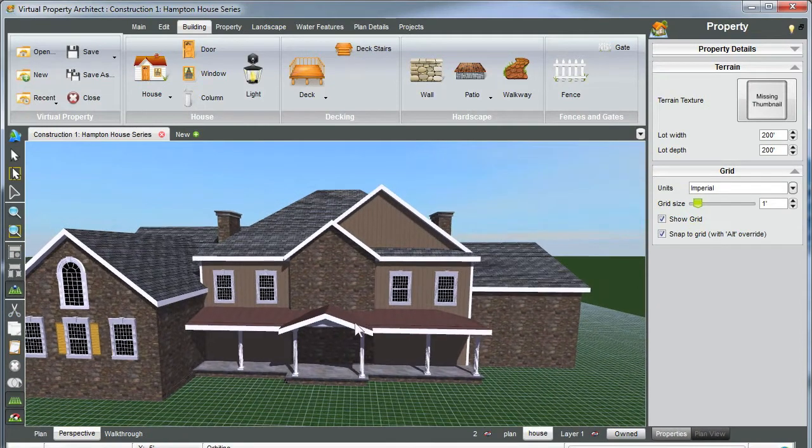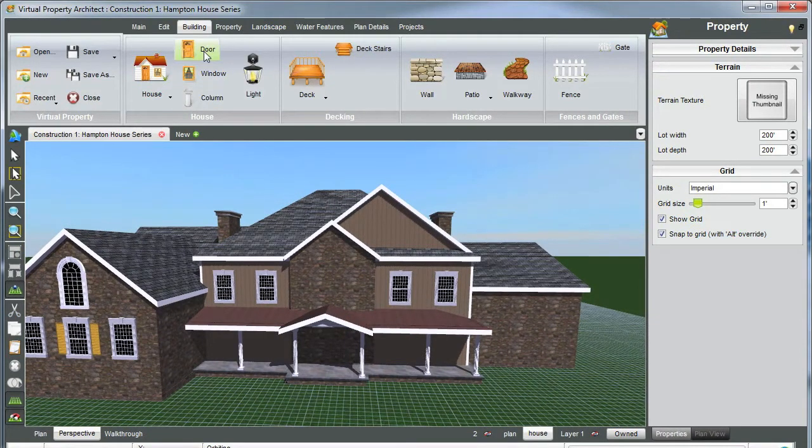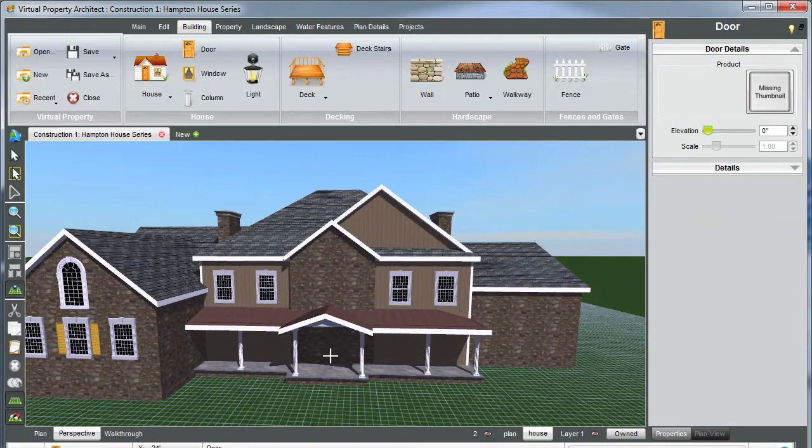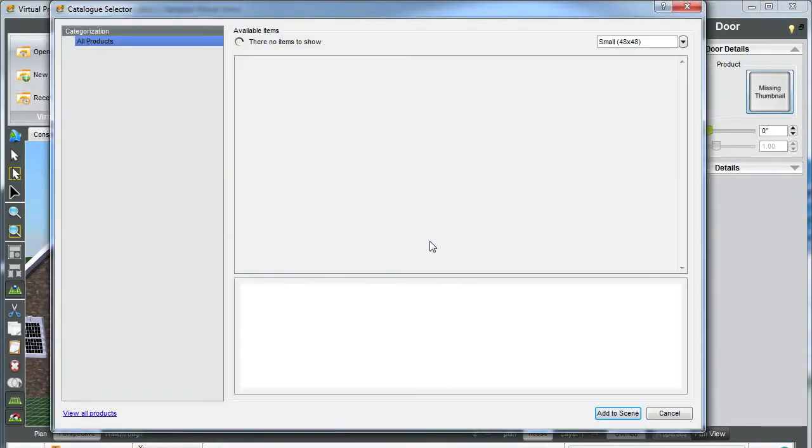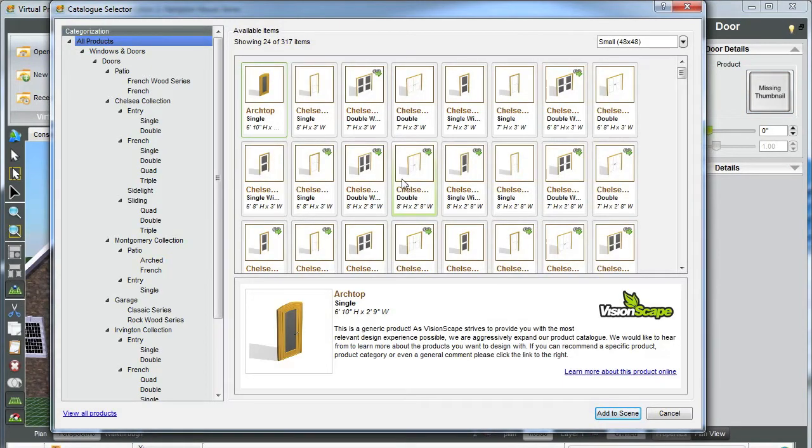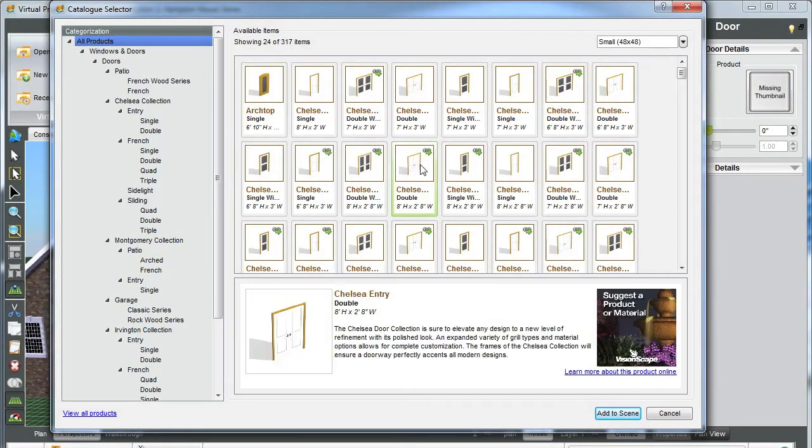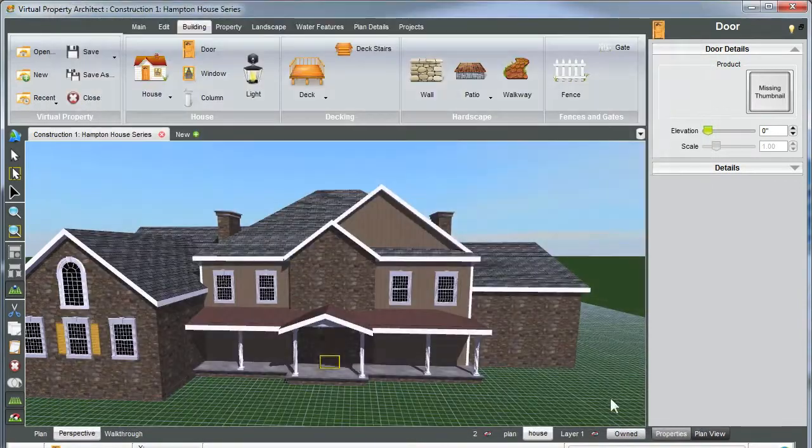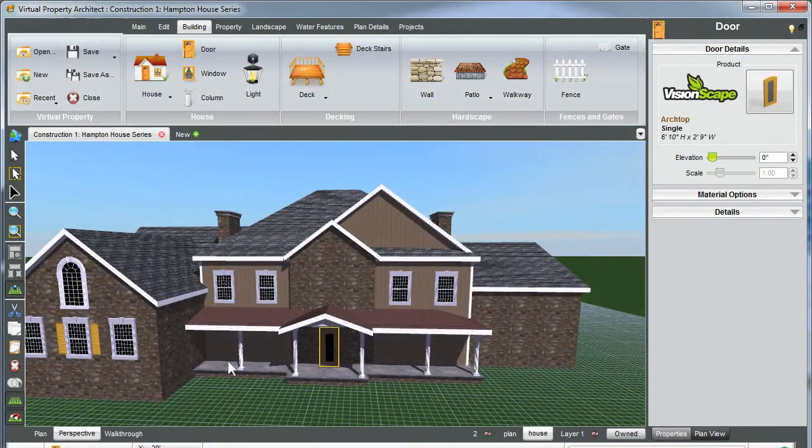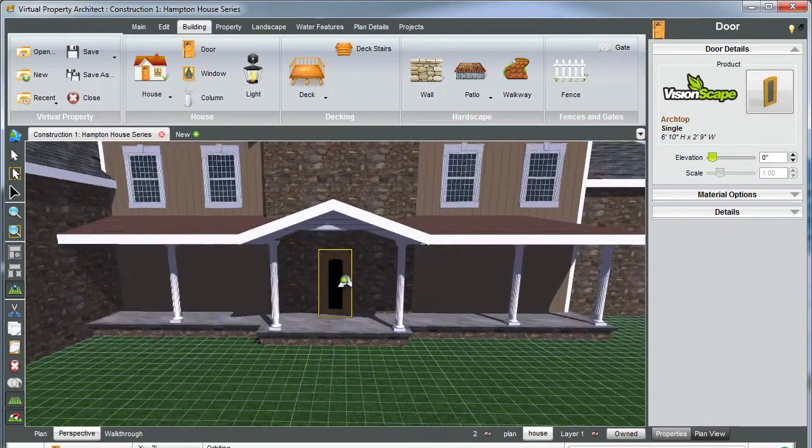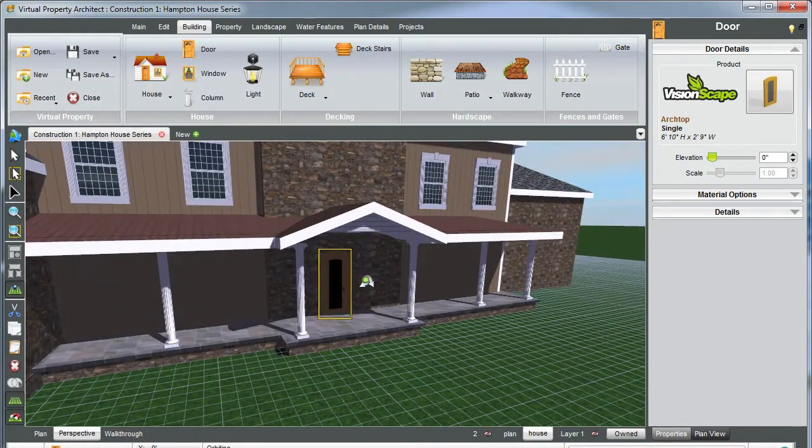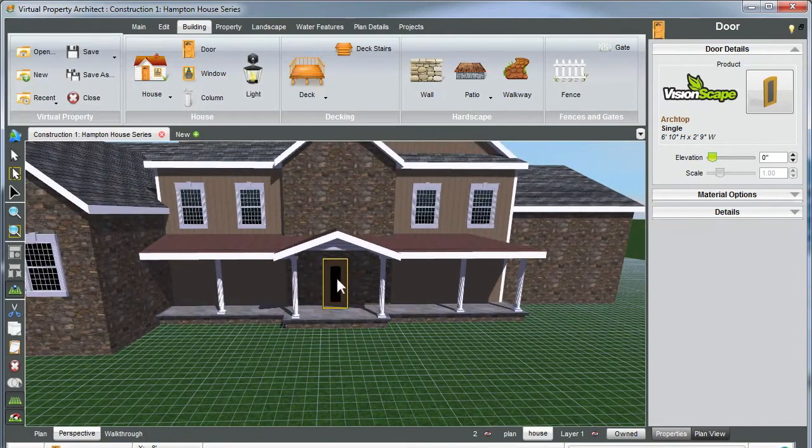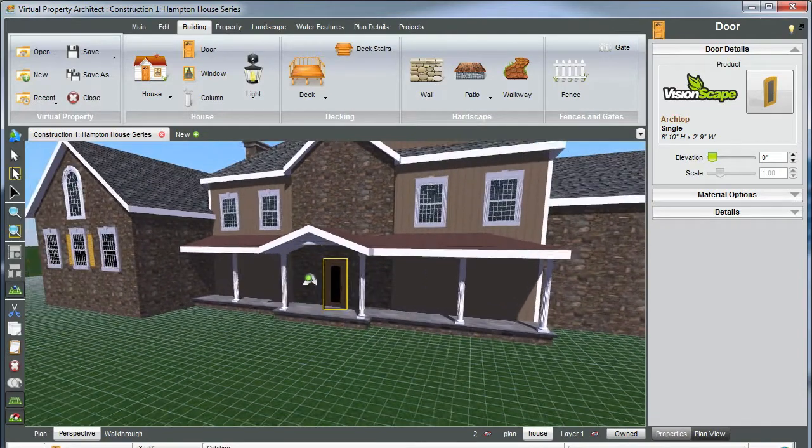All right, now doors. Doors are the same. You can go up to your door tab here. Again, you can place. So we're going to have to choose a door, but you can place it wherever you'd like. Let's go with a nice single arch top here, and zoom to. And once again, you can see that that's how it's been placed. Fairly simple.